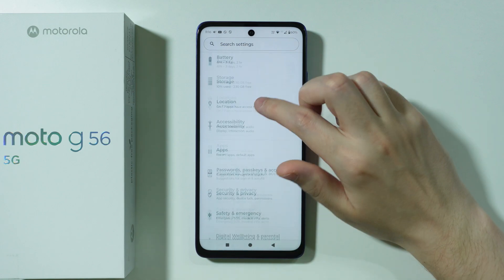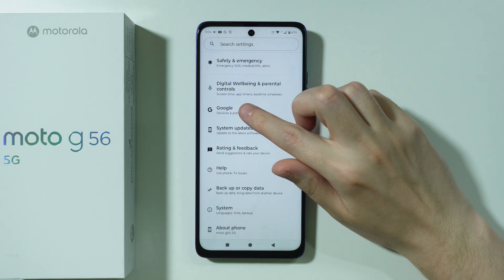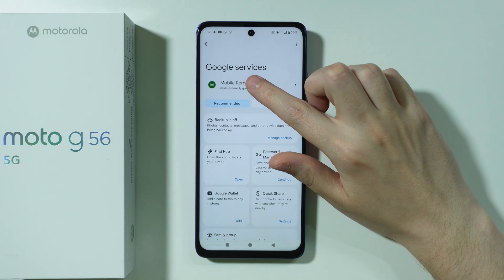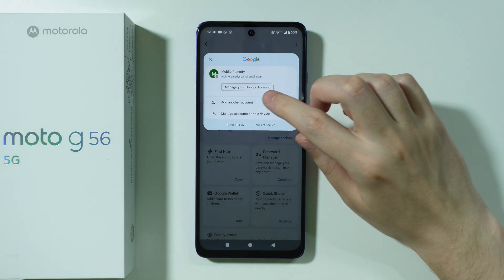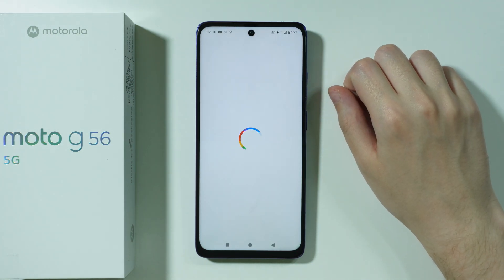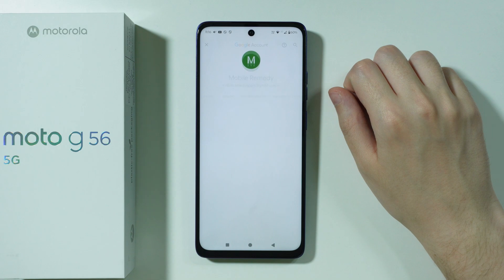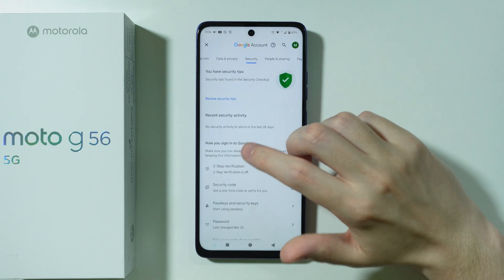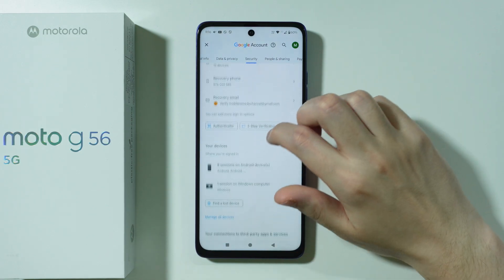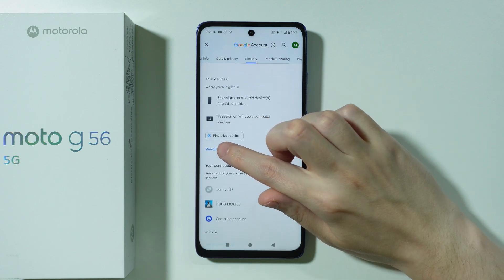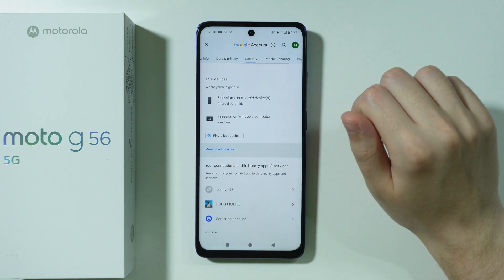The second option is to go to Google in Settings. Over here, tap on your profile and go to Manage your Google Account. Wait a couple of seconds, and now over here we can go to Security. In Security, we can scroll down until we find your devices.